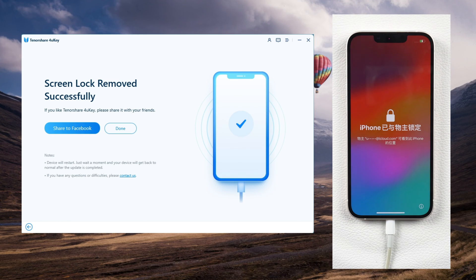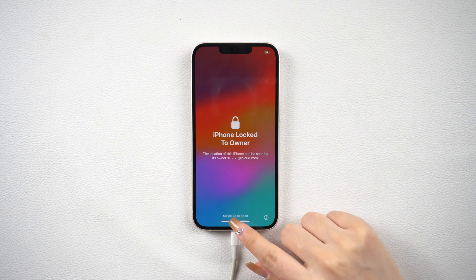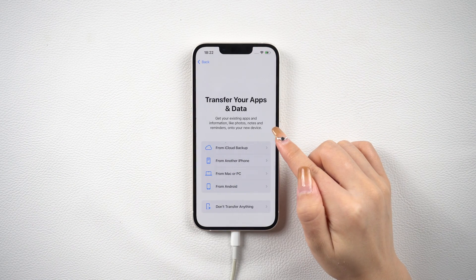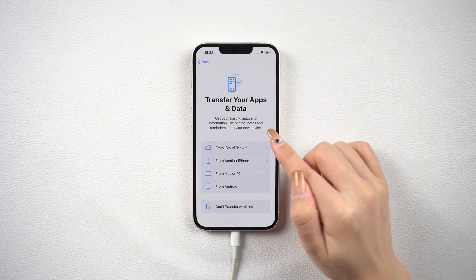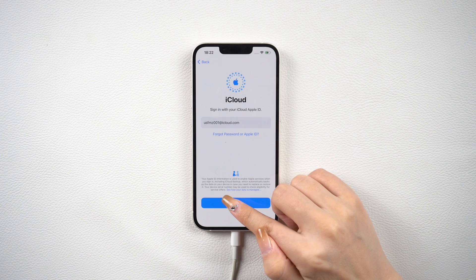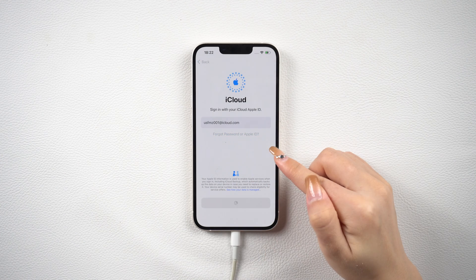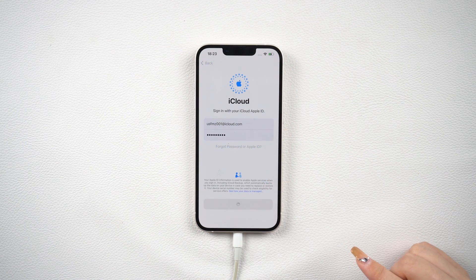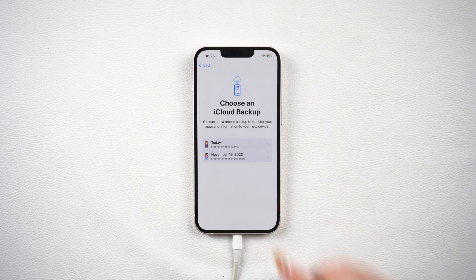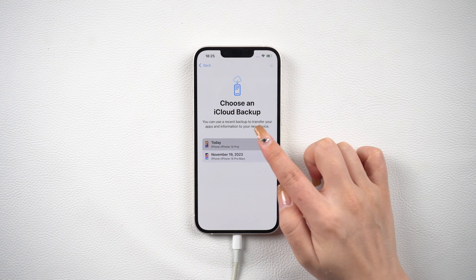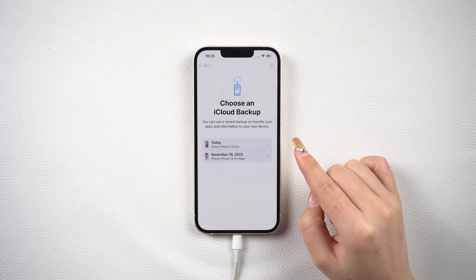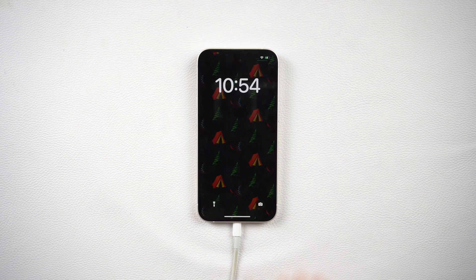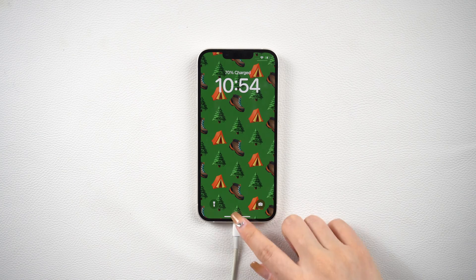And that's it — you're all set. Go ahead and set up your iPhone as if it's brand new. While setting up, you can choose to restore your data from either iCloud or iTunes backup. That wraps up today's video. I really hope it was helpful. If you found it useful, I'd really appreciate it if you could subscribe to our channel.